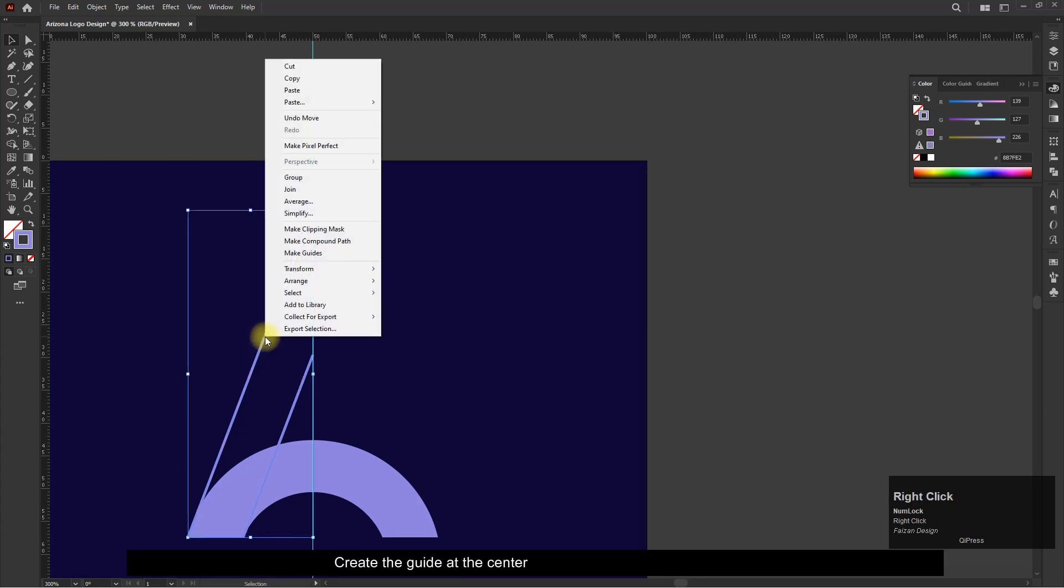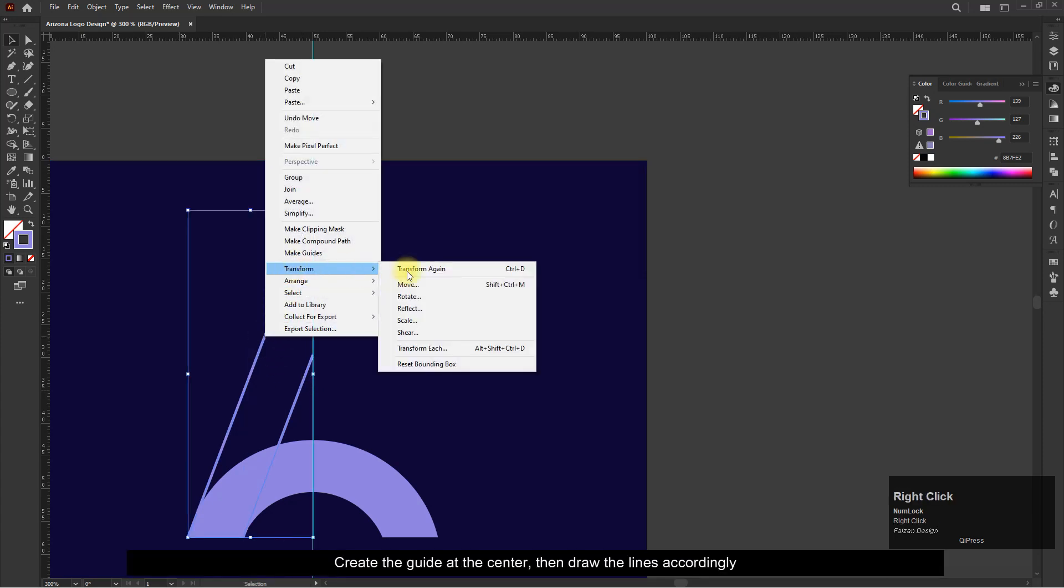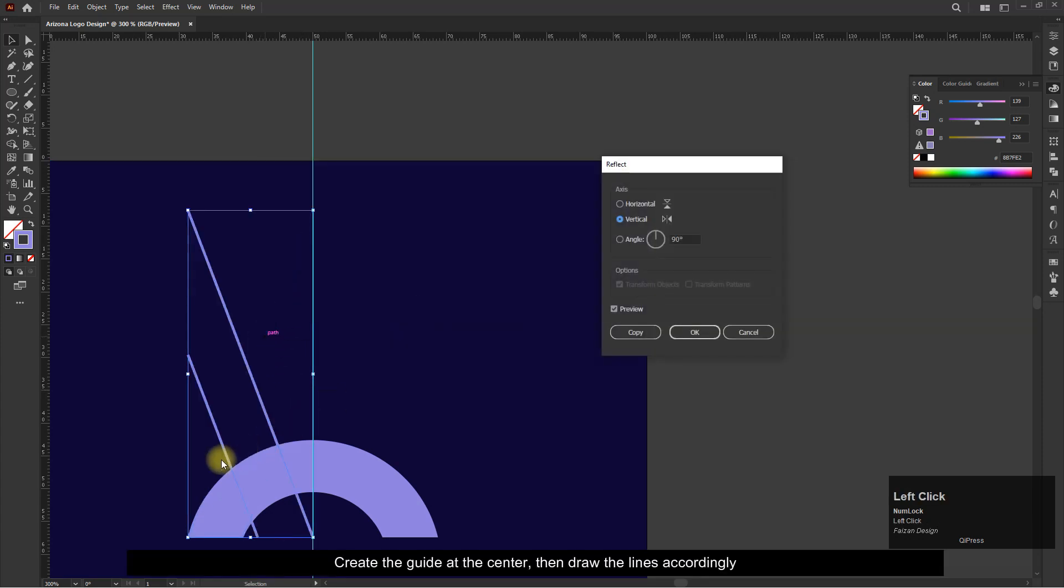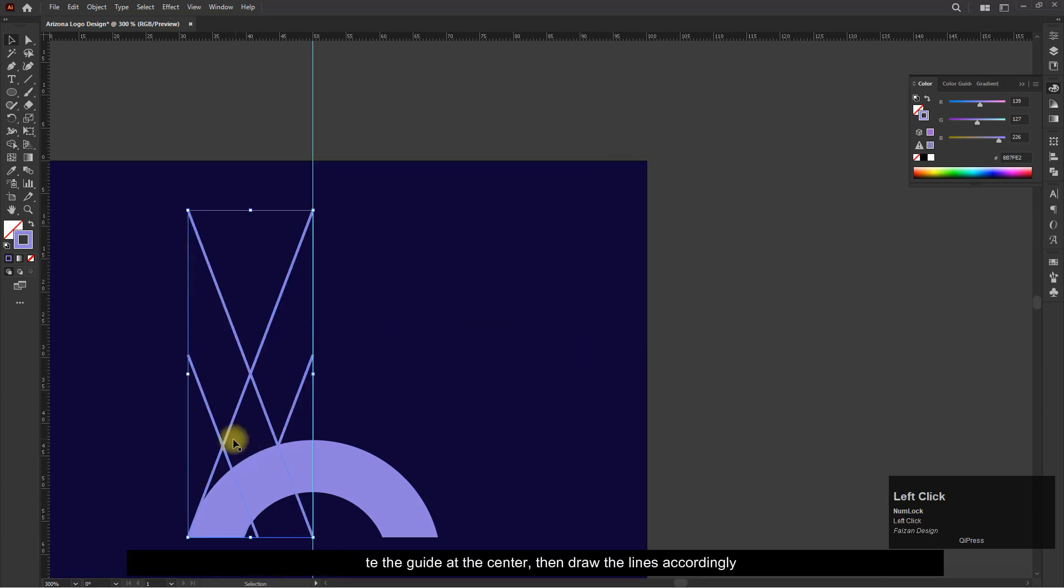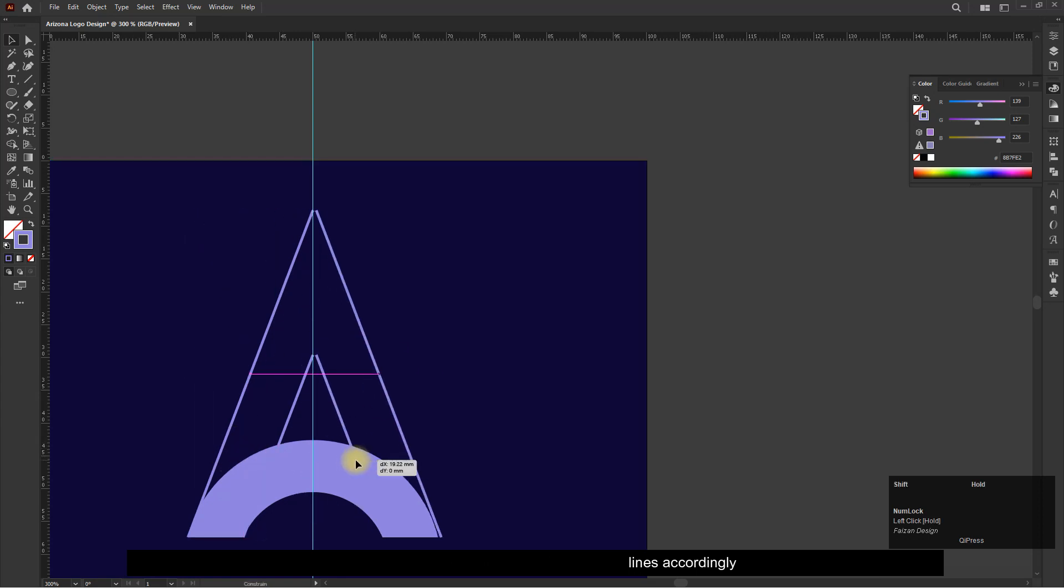Now select the lines and reflect it, then use the shape builder tool to create a shape.